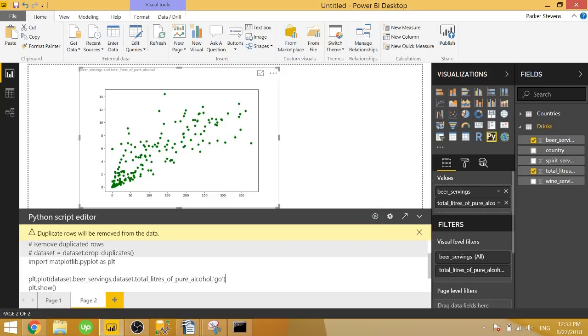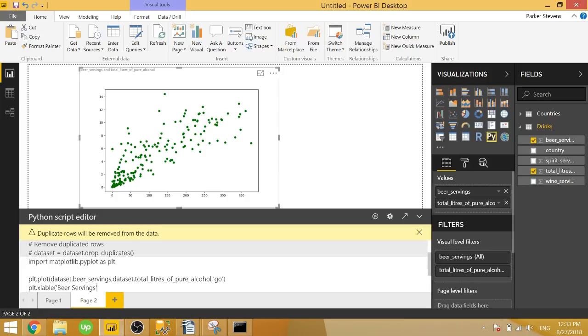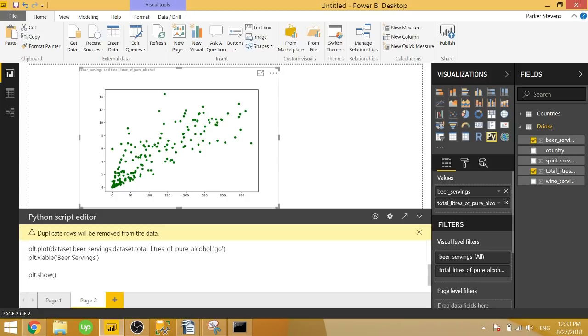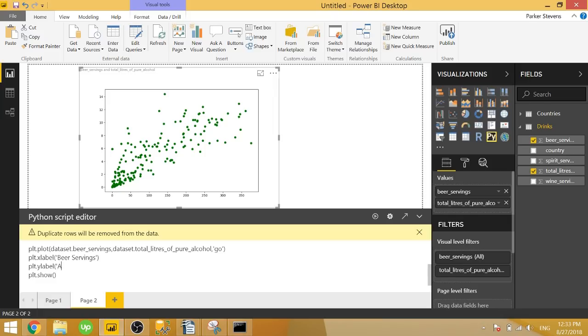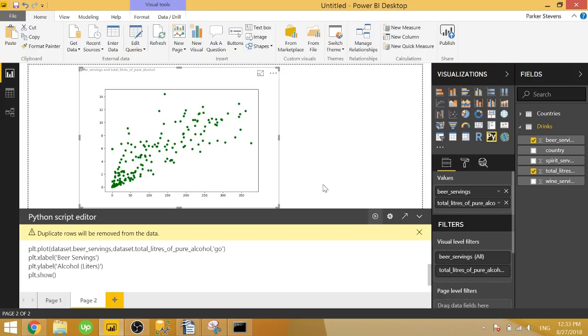And that looks pretty good. So now we just want to add some X and Y axis labels. So we'll type in plt.xlabel. And you can name it whatever you want. So our X is beer servings. And we'll do the same for the Y. So plt.ylabel. Now we need to spell label correctly. And we will type in alcohol. It's very hard for me to spell. Alcohol liters. Close that off. And let's go ahead and run that. We should have our finished scatter plot.